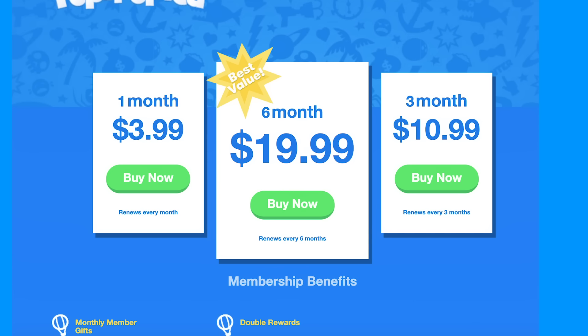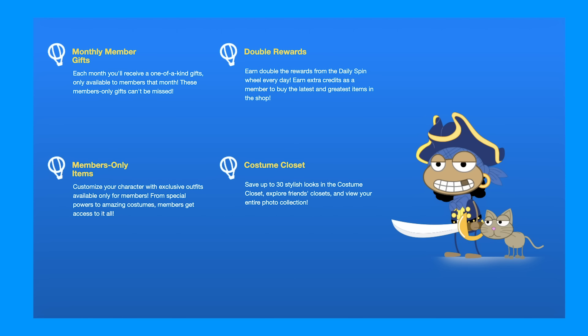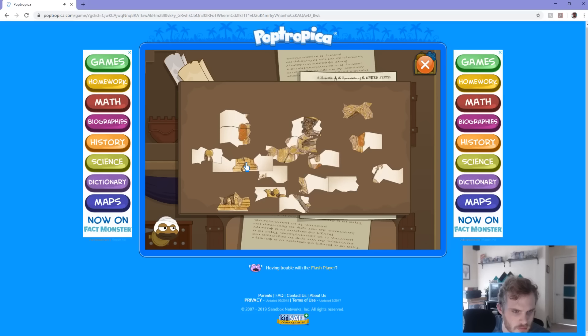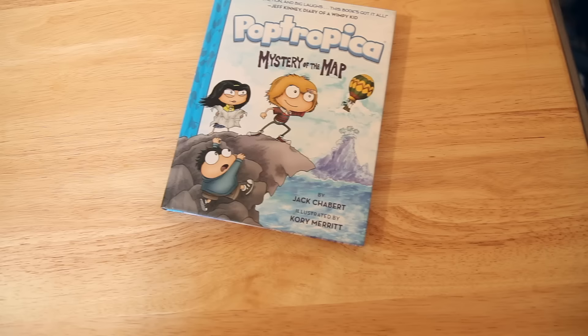Poptropica is funded through ads and a members-only program. While usually for videos like this I'll spend money for a membership, there's not really extra content — you just get more money, exclusive items, and XP boosts. So there's not a lot I'm missing by not paying for it. Damn, I really want Froot Loops for some reason.